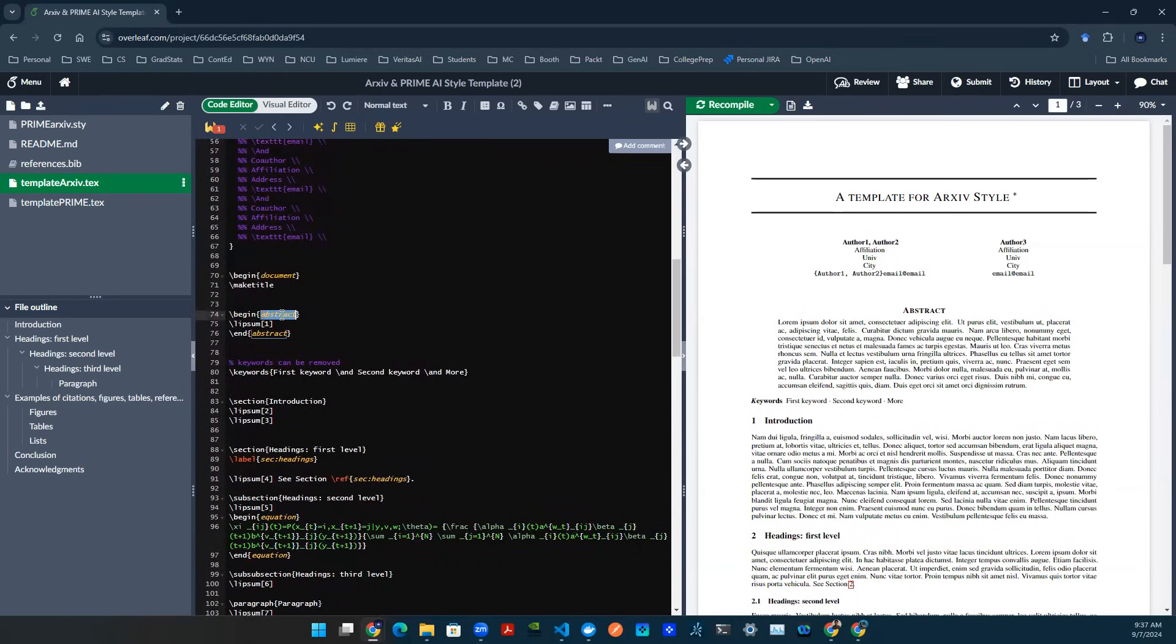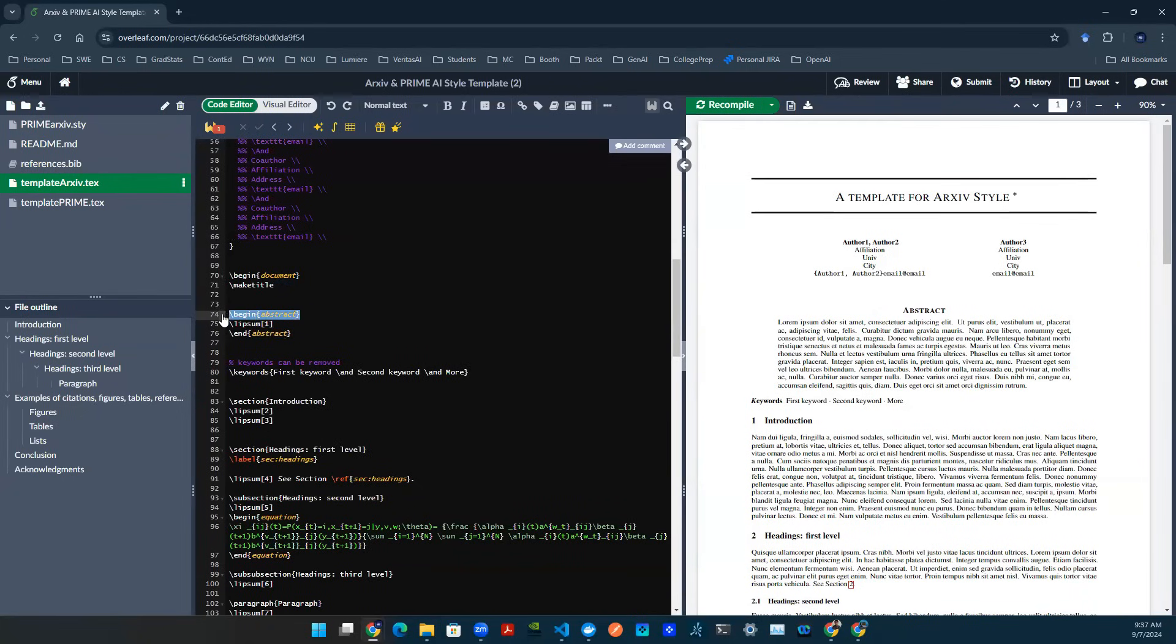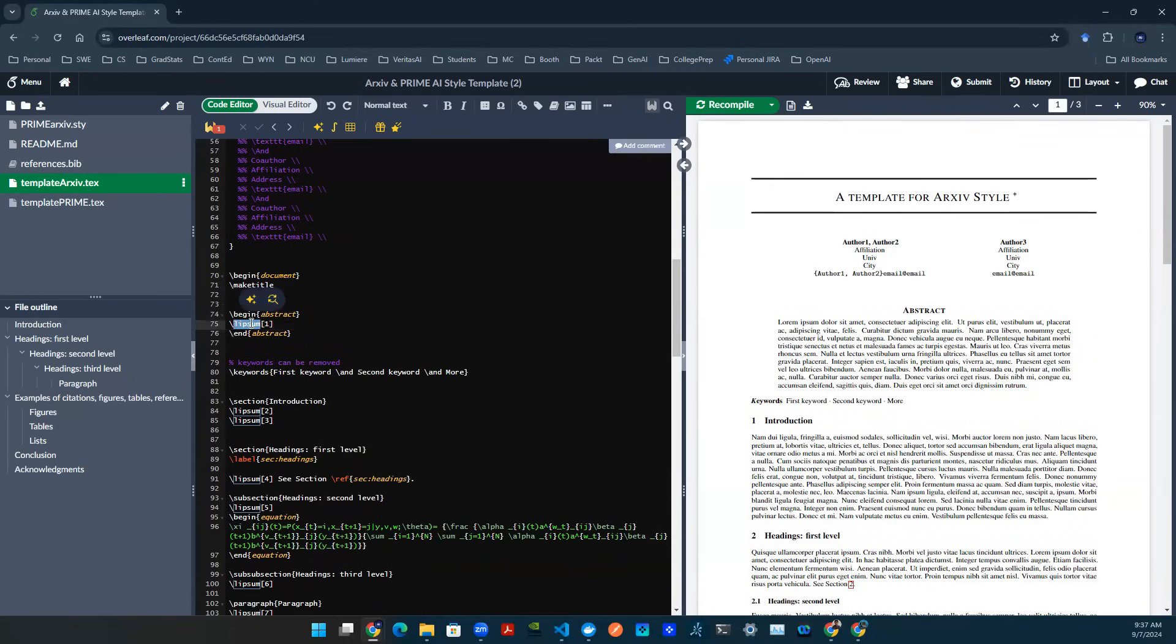Abstract is a little bit different. You need to create an abstract object. So you say begin abstract, and then end abstract. Lorem ipsum is a template text that's in Latin that people are usually adding, just kind of like a hello world example.